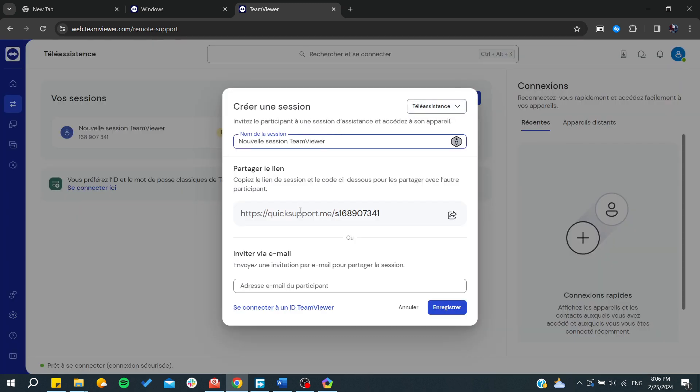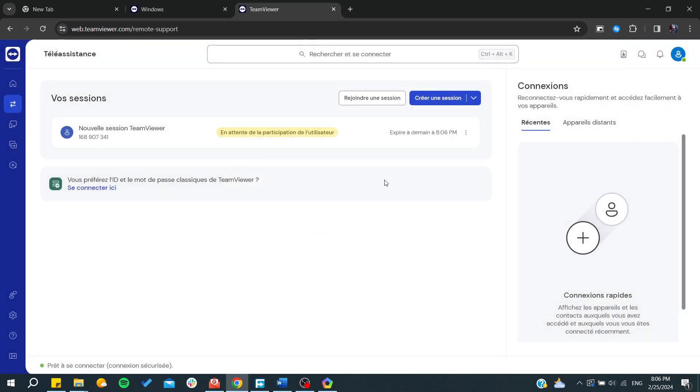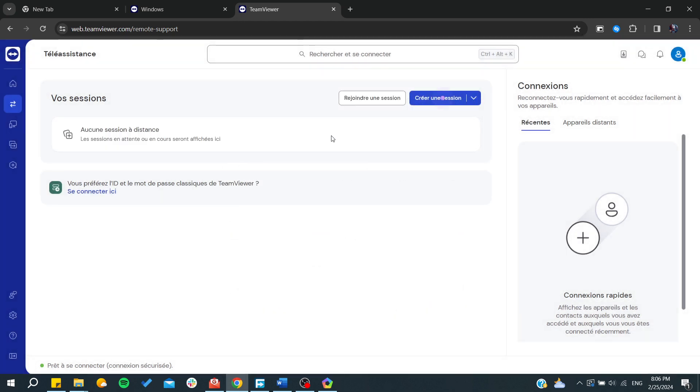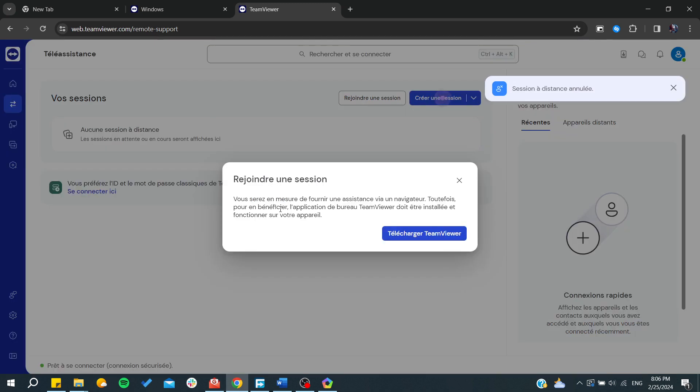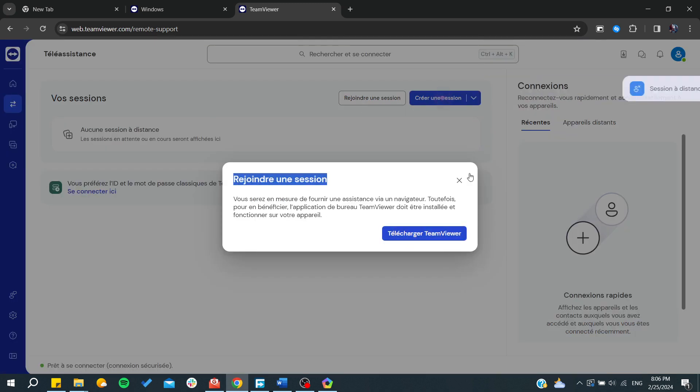From here, you will need just to give the link to someone else so they can join the session. Otherwise, if you want to start joining a session on TeamViewer, you will need to have the desktop clients.